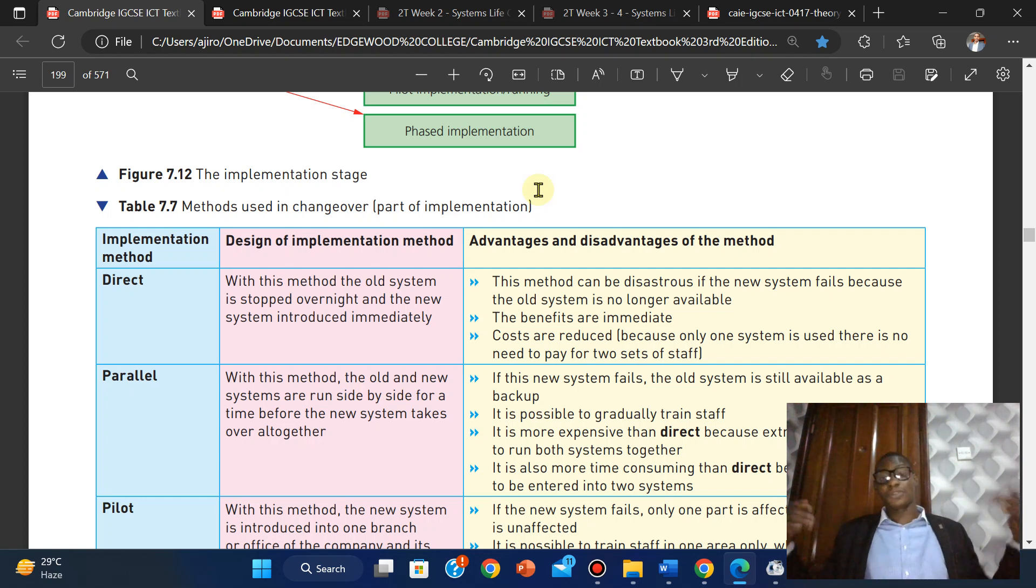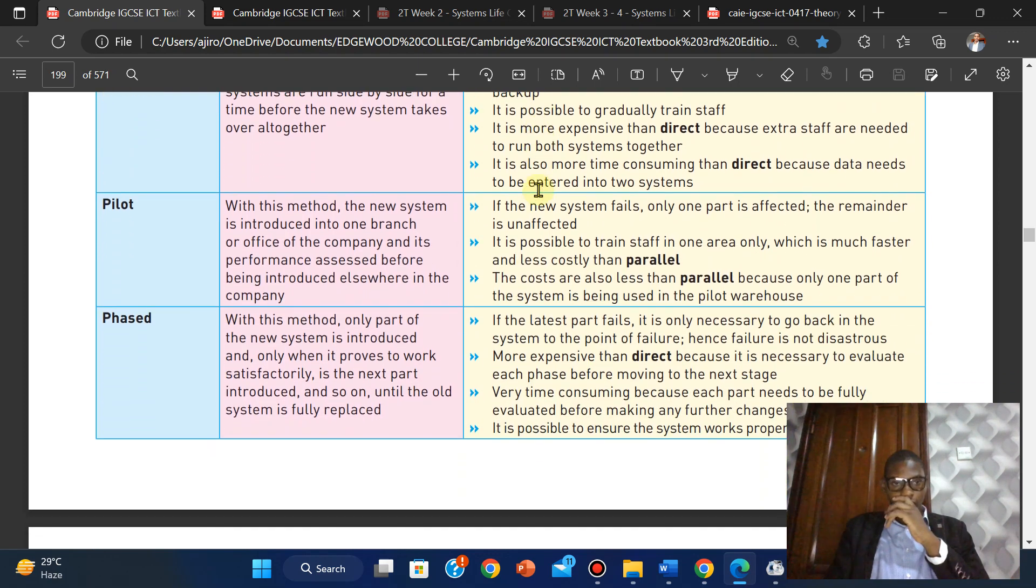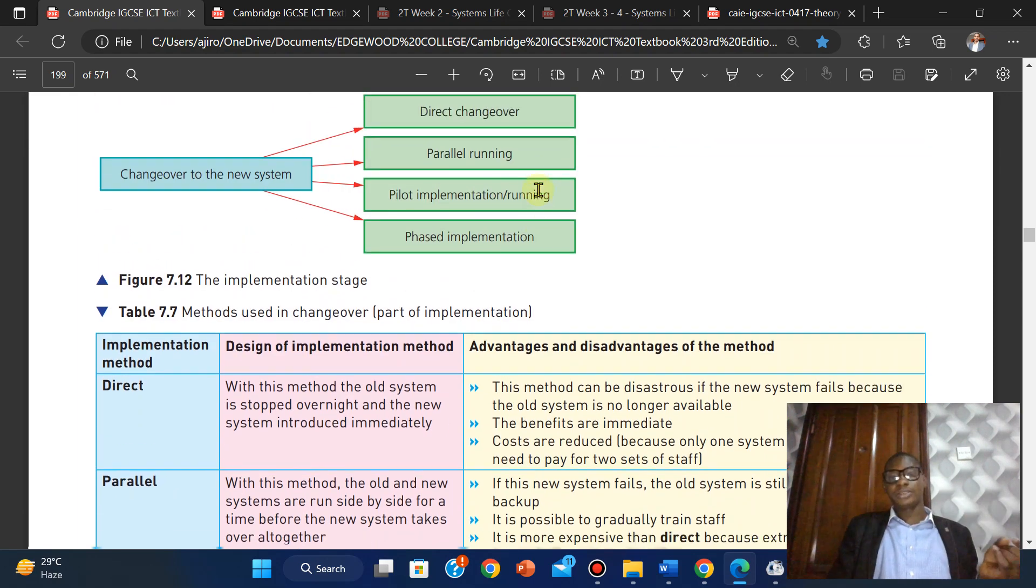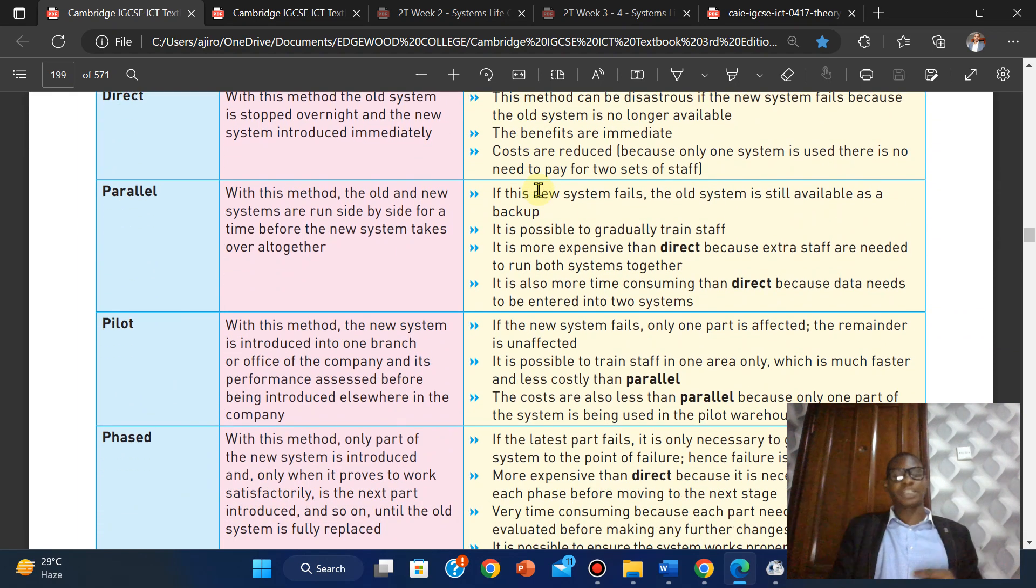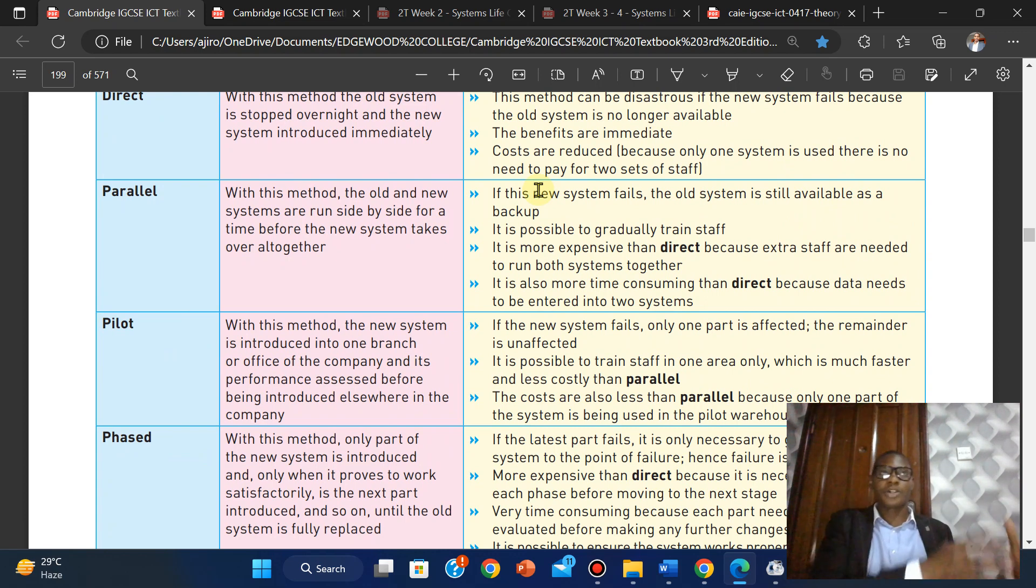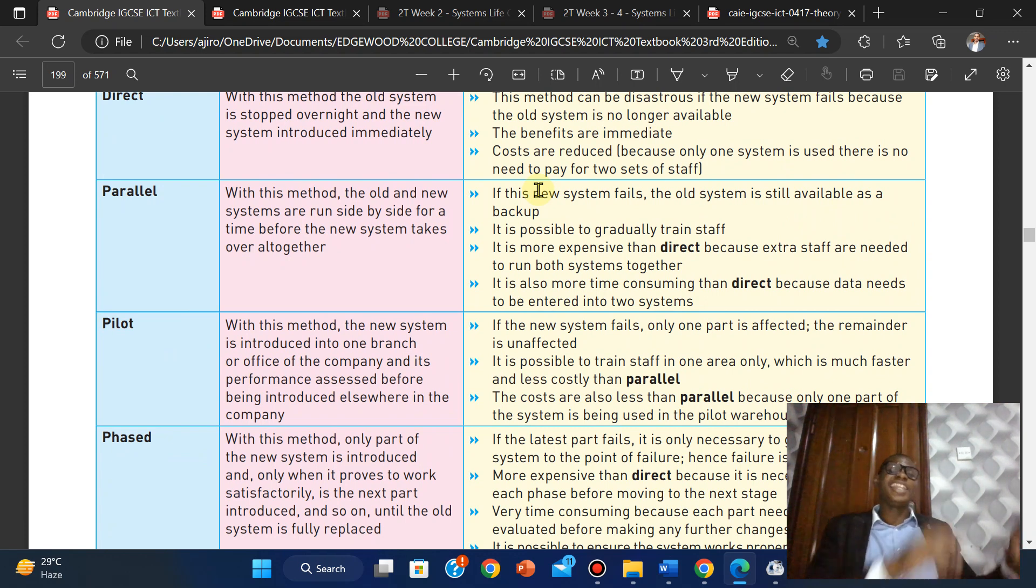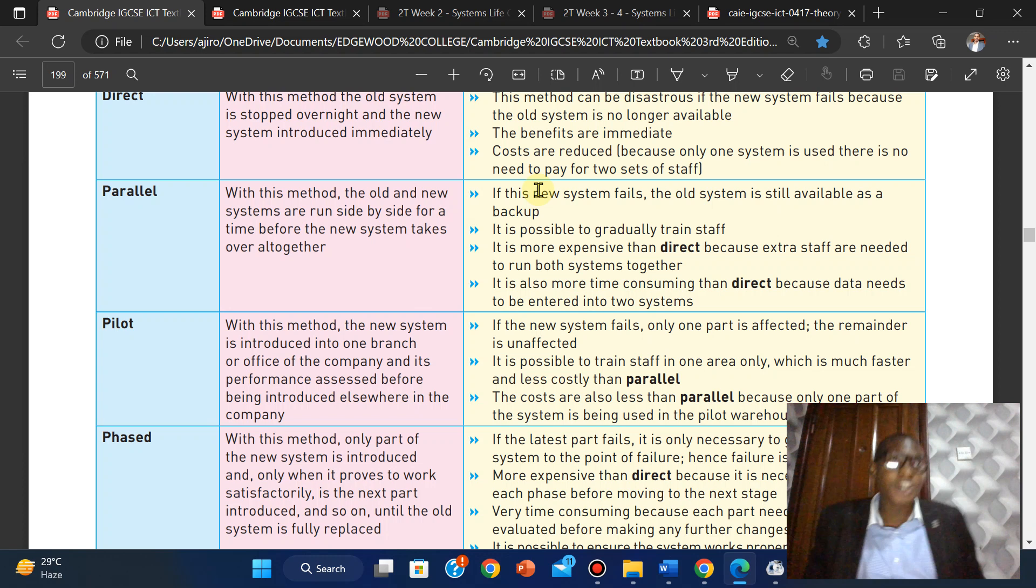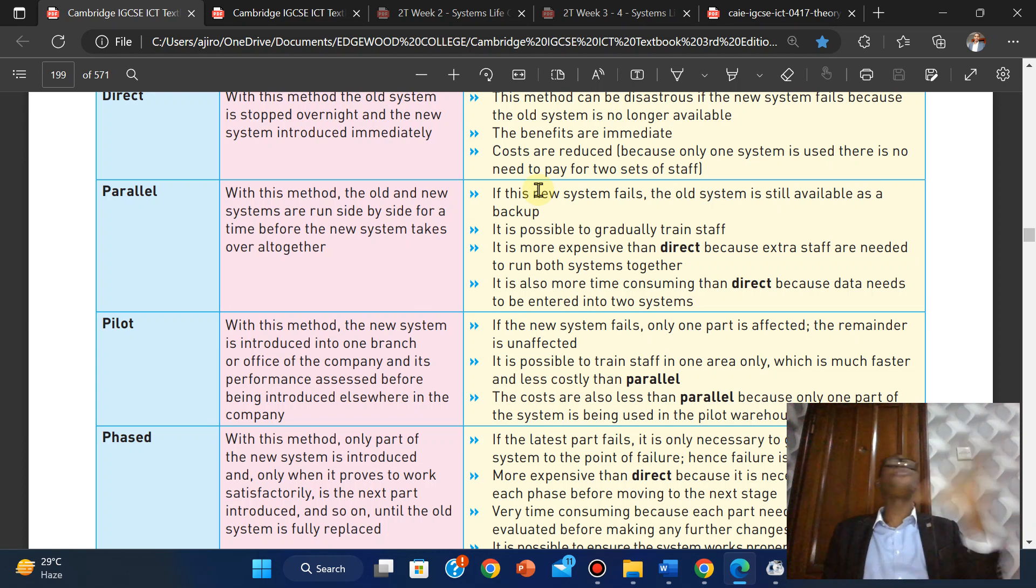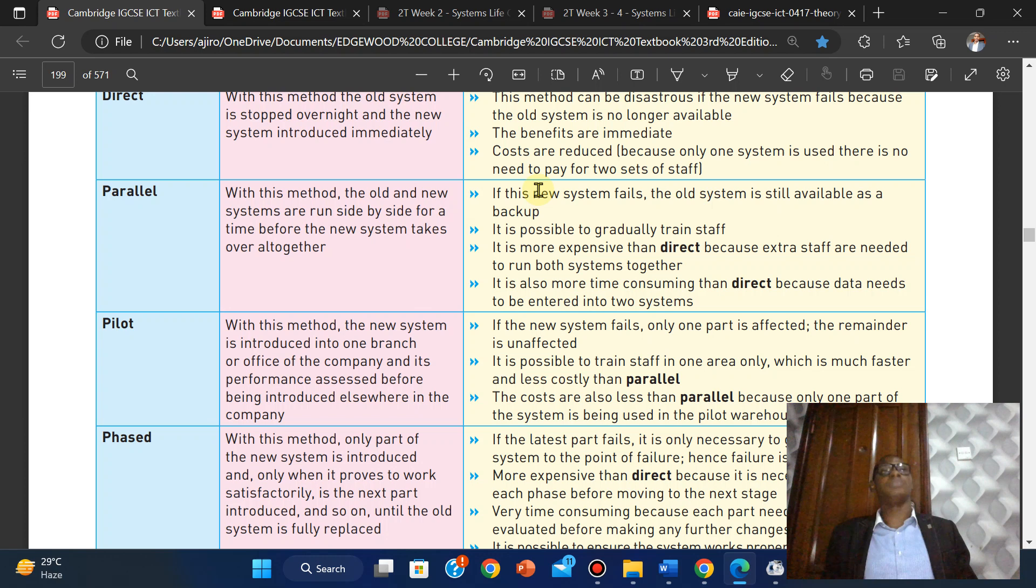Pilot implementation: with this method, the new system is introduced into one branch or department or office of the company, and its performance is assessed before being introduced throughout the company. For banks, what they do is use one branch to implement it. They might say, let's use the most remote branch, like Ayoola. If there's any issue in Ayoola, we have a backup, we have a central backup, and it doesn't affect anything.